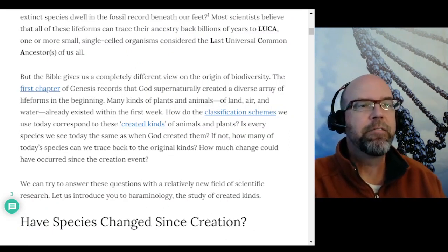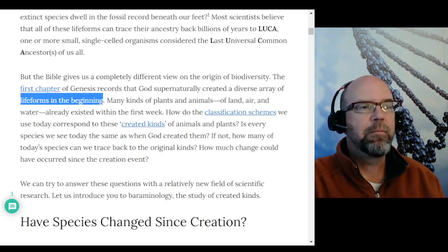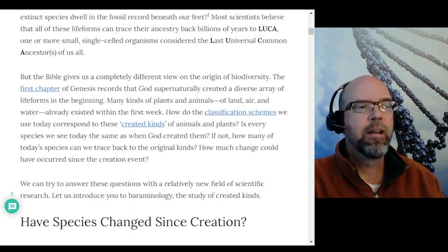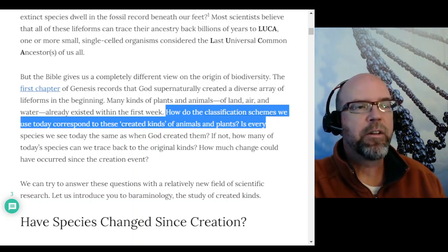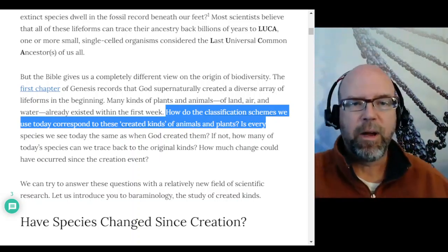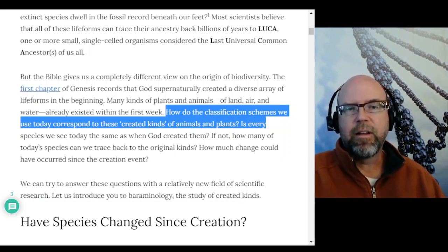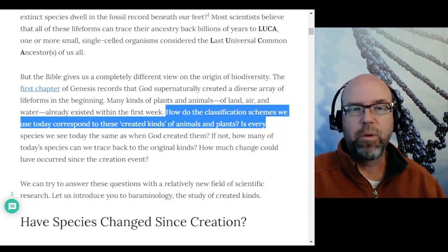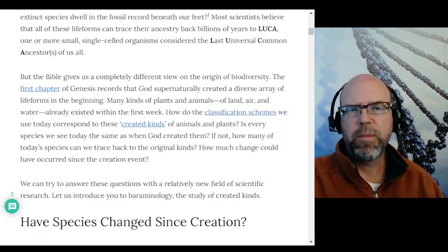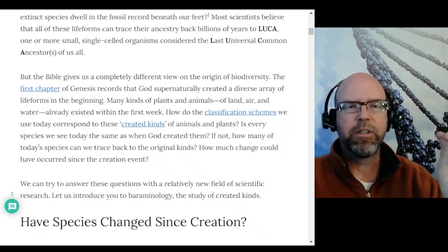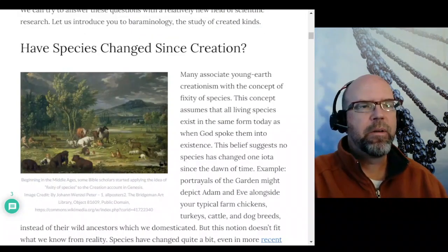The Bible gives a completely different view on the origin of biodiversity. The first chapter of Genesis records God supernaturally creating diverse life forms in the beginning — plants, animals in the air, on land, and so forth. The question is: how do the classification systems we use today correspond to those created kinds? How does it correspond with the Hebrew word 'min,' translated in English as 'kind'? That is one of the fundamental questions.